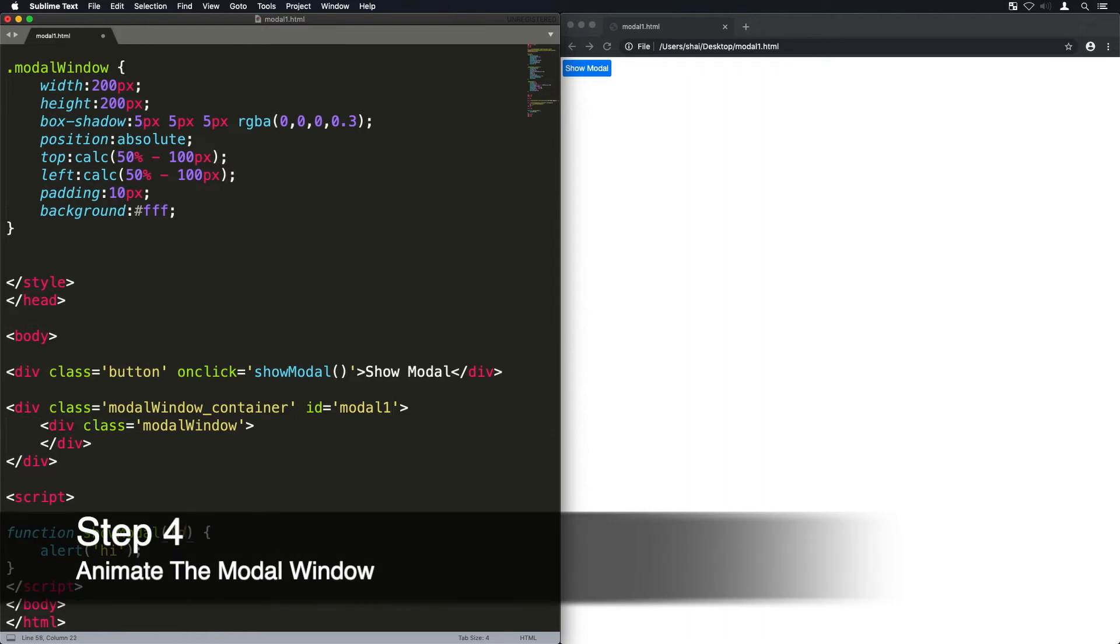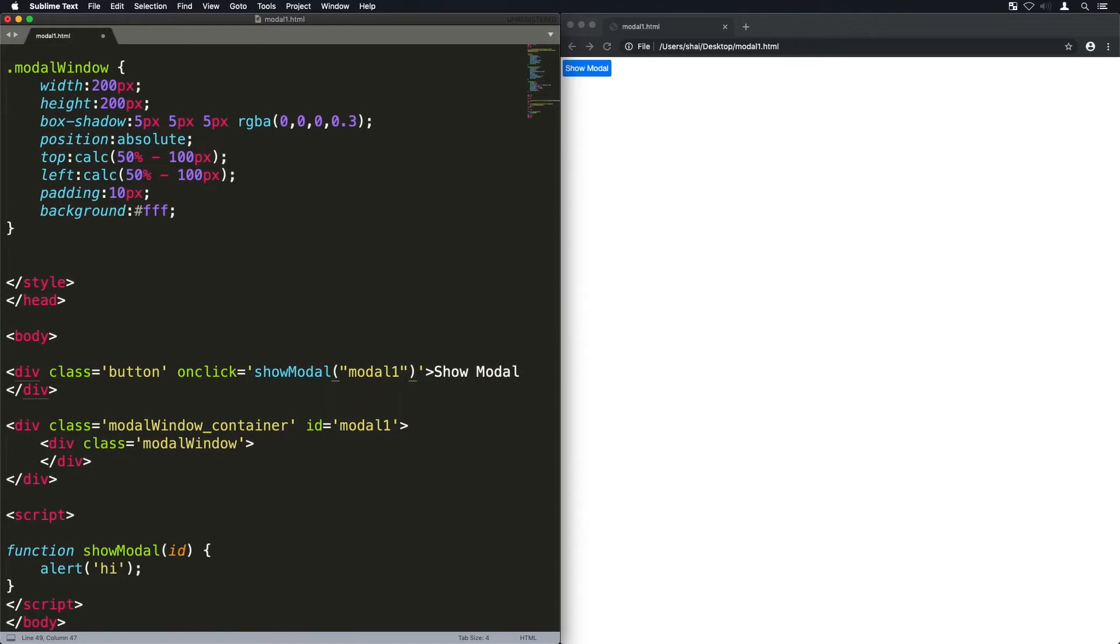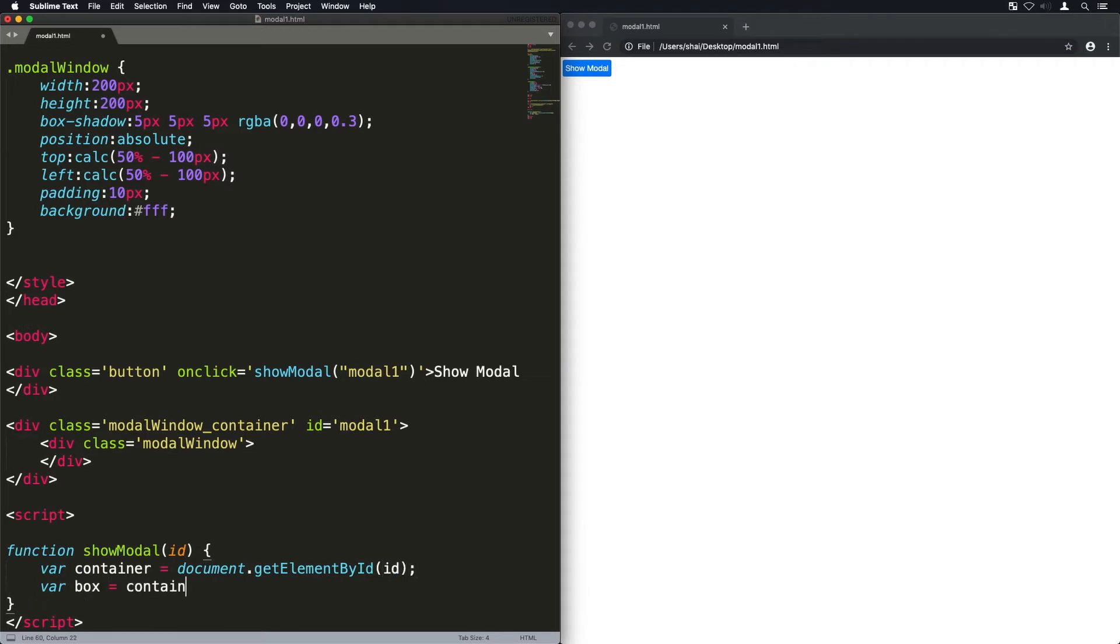Now I'm going to give the container an ID and that way we can basically activate it through JavaScript. I'm going to pass that ID into the show modal function and I'm going to get element by ID so we can get that container and I'm going to get the box within it. The query selector is basically like a find within that container.